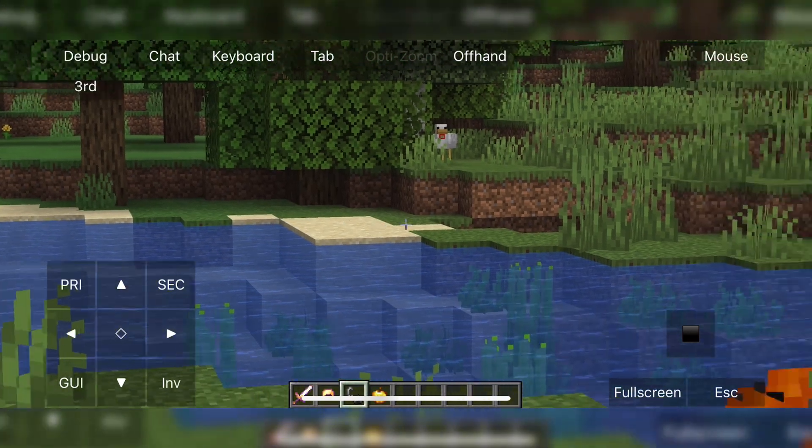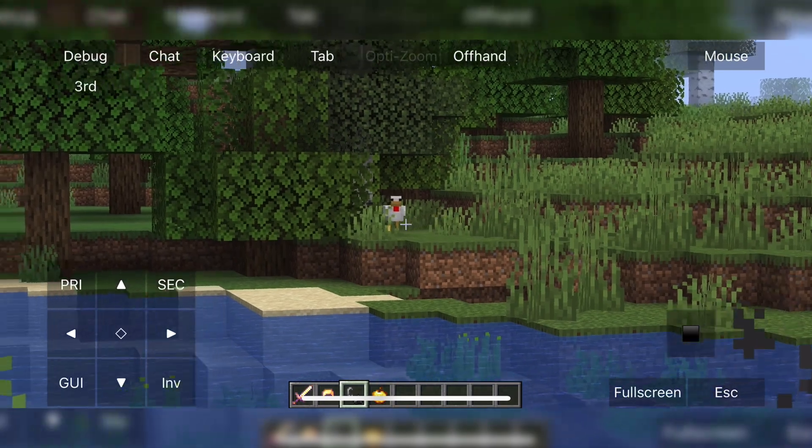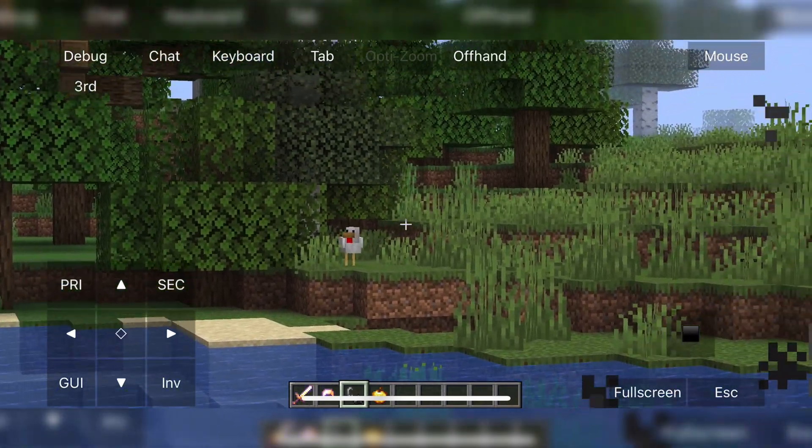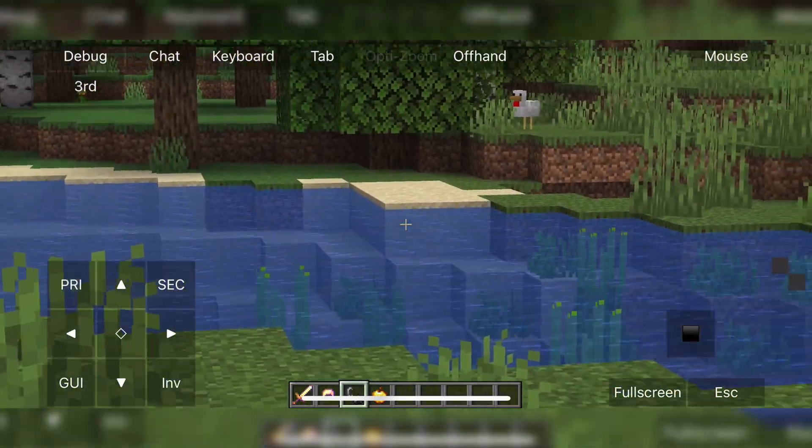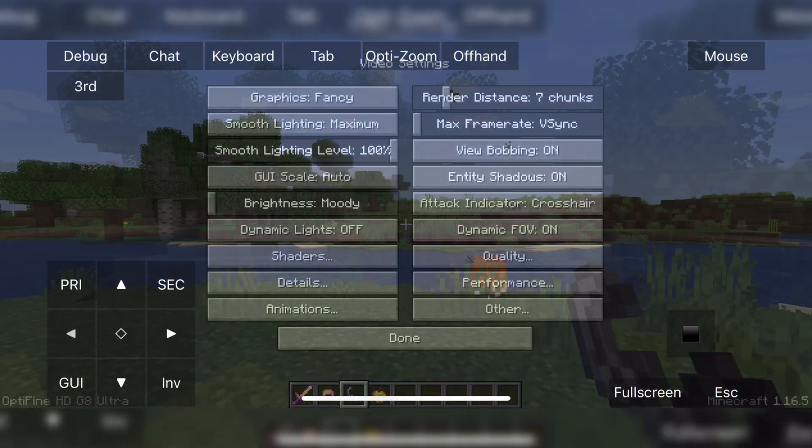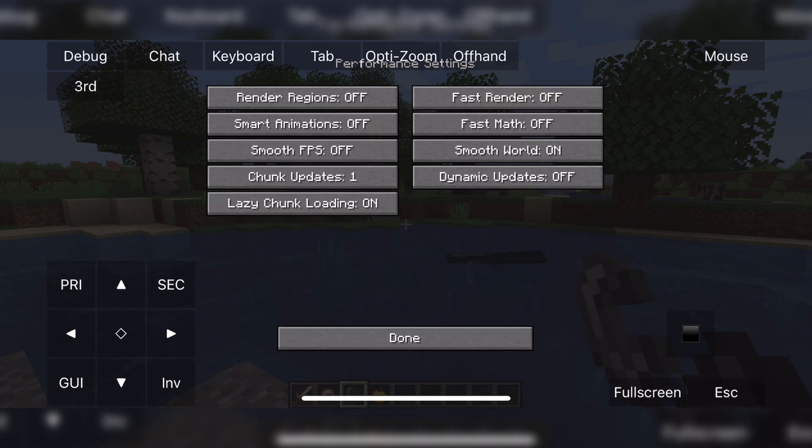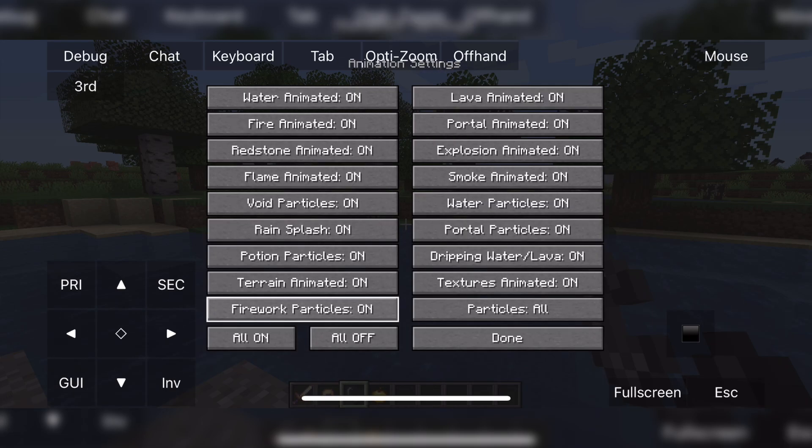With Optifine installed, you can play around with the settings, turn off some stuff. So hopefully it reduces the lag and you get that Optifine zoom, which is really awesome. Now with Optifine installed, we can now install shaders.